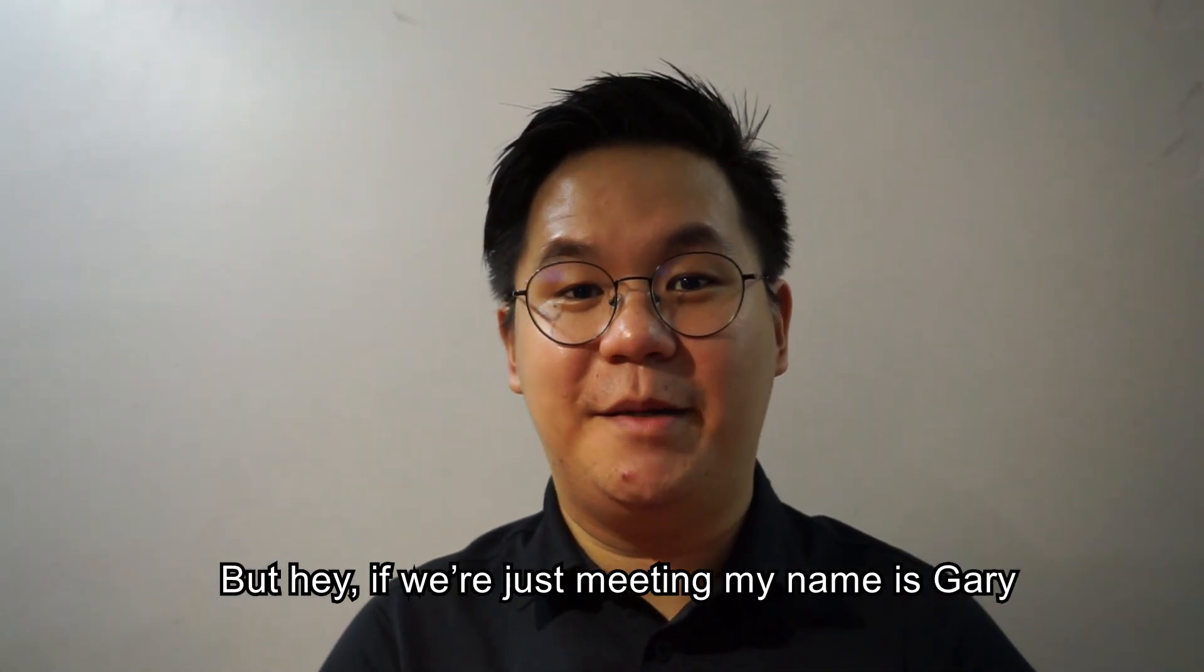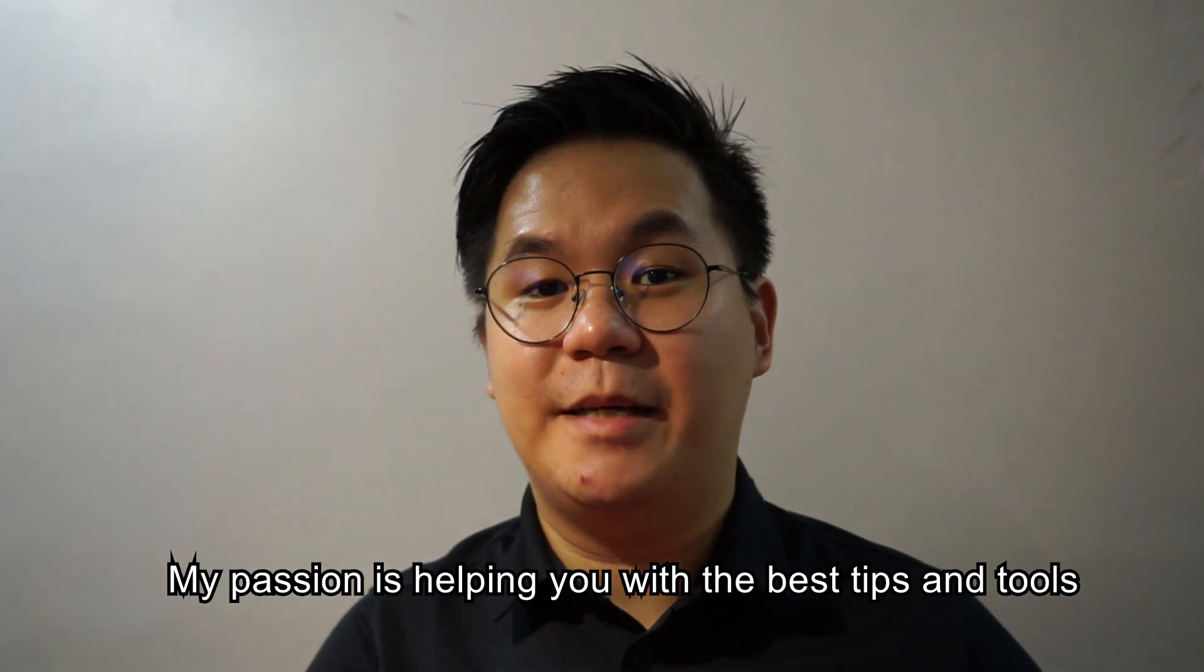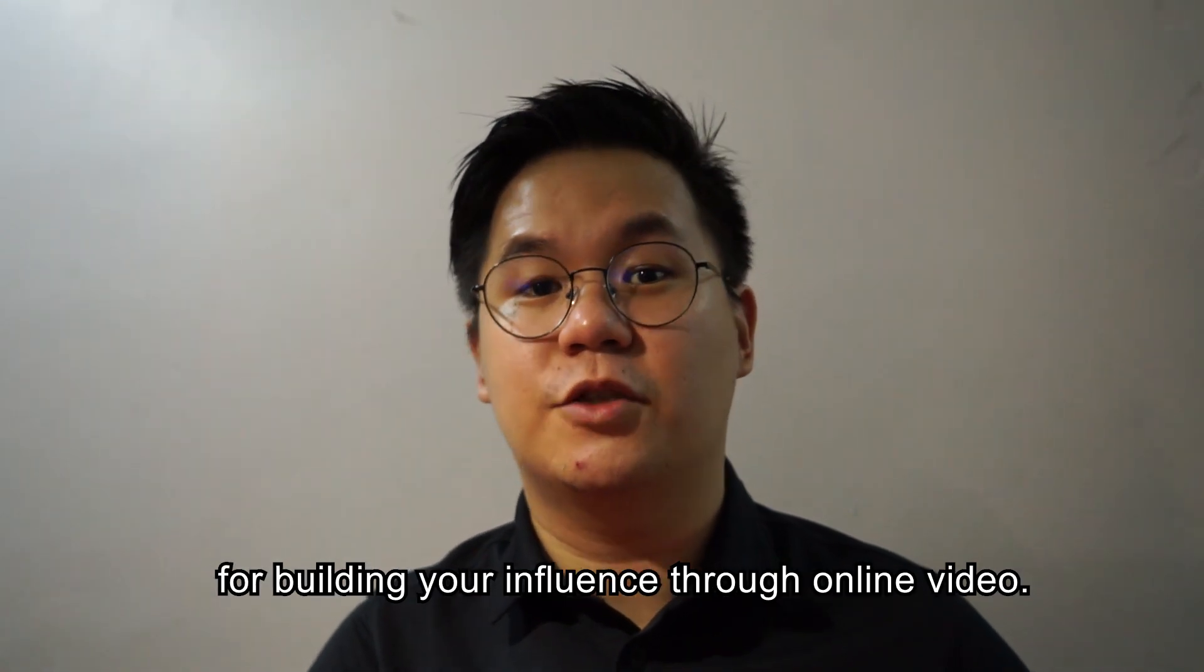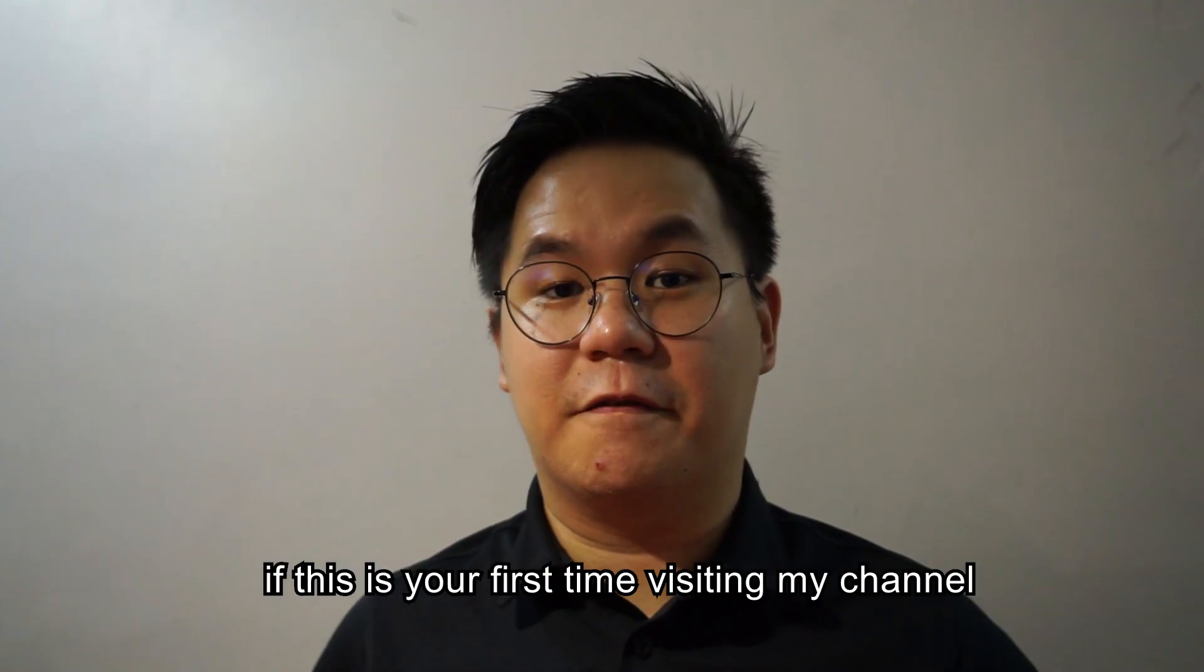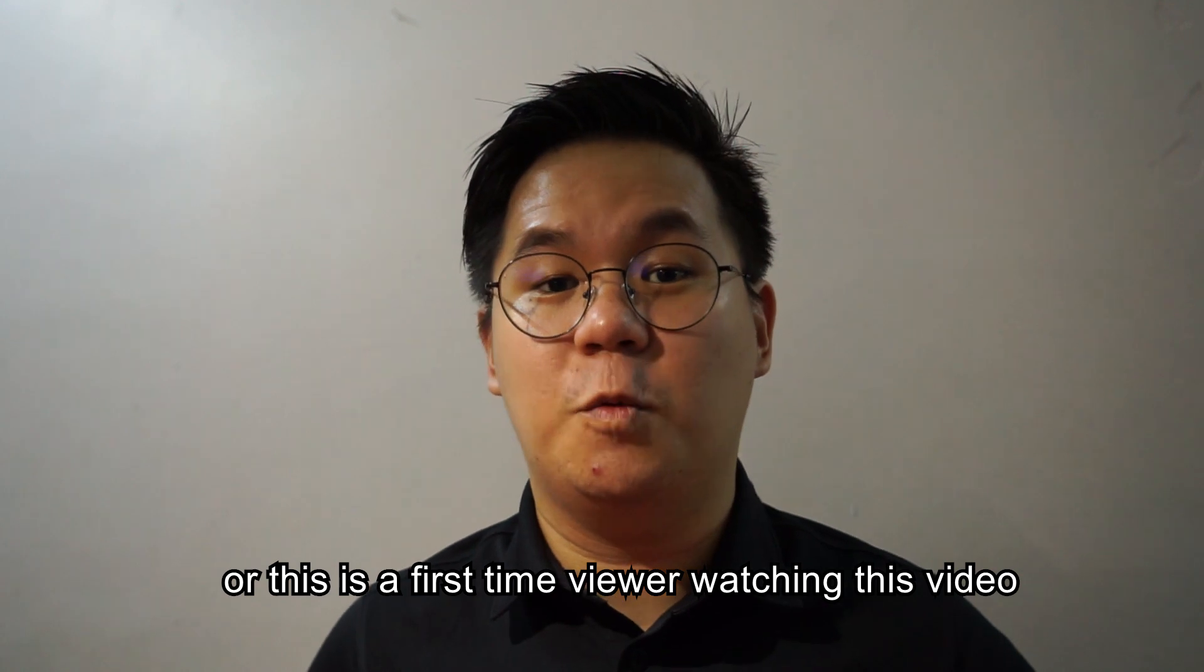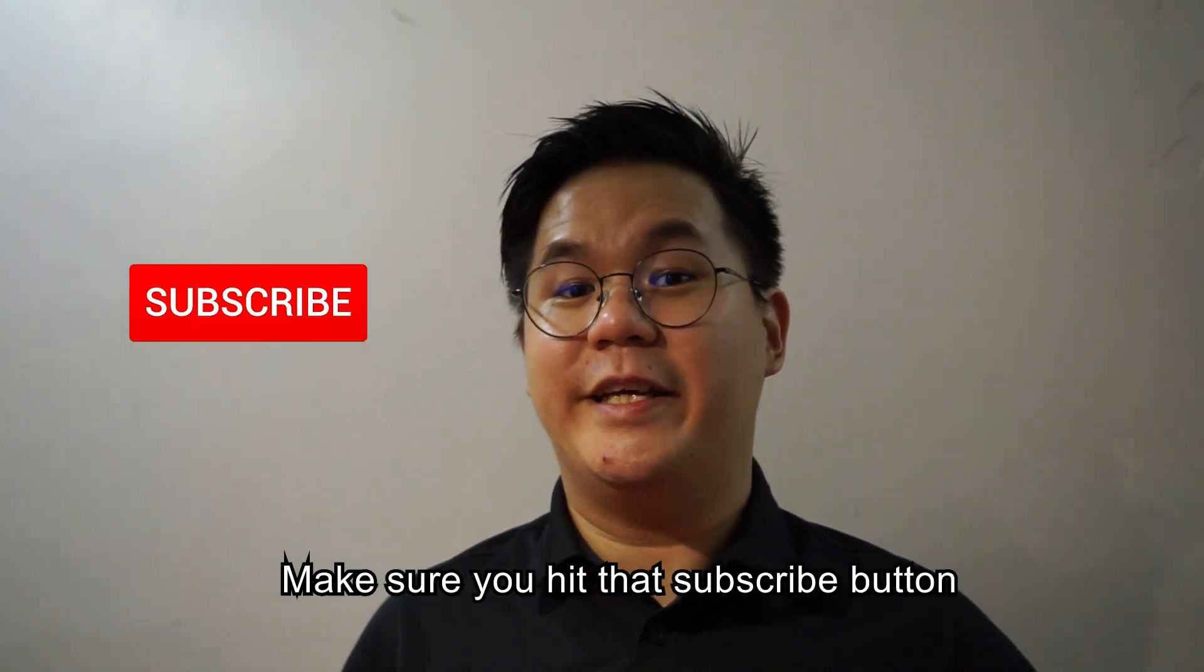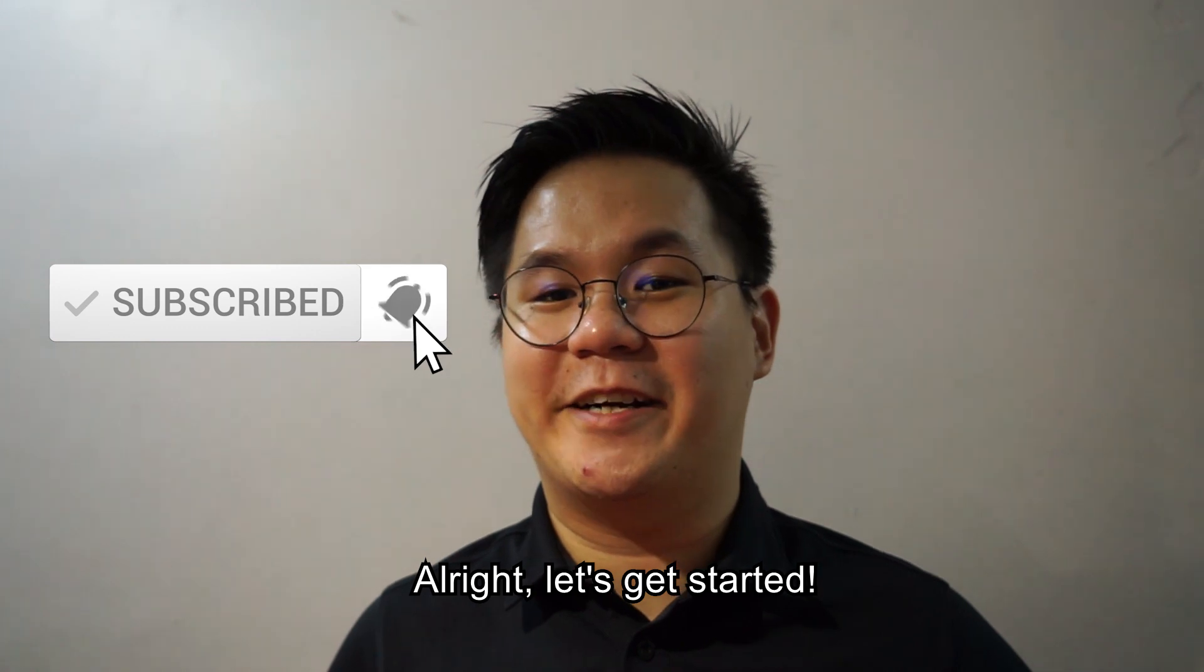But hey, if we're just meeting, my name is Gary. My passion is helping you with the best tips and tools for building your influence through online video. If this is your first time visiting my channel or watching this video, make sure you hit that subscribe button. Alright, let's get started.